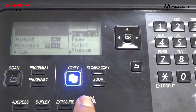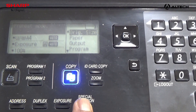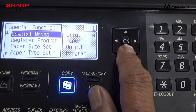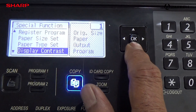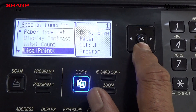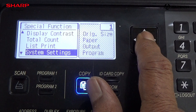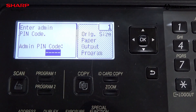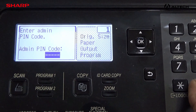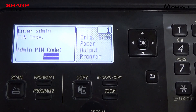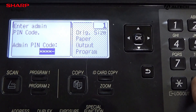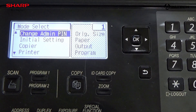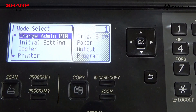First, we will press the special function mode, then press the down arrow until you reach system settings. It will ask you for a default password — the default password is 4 times 0 or 5 times 0. Then you can come into the admin mode.